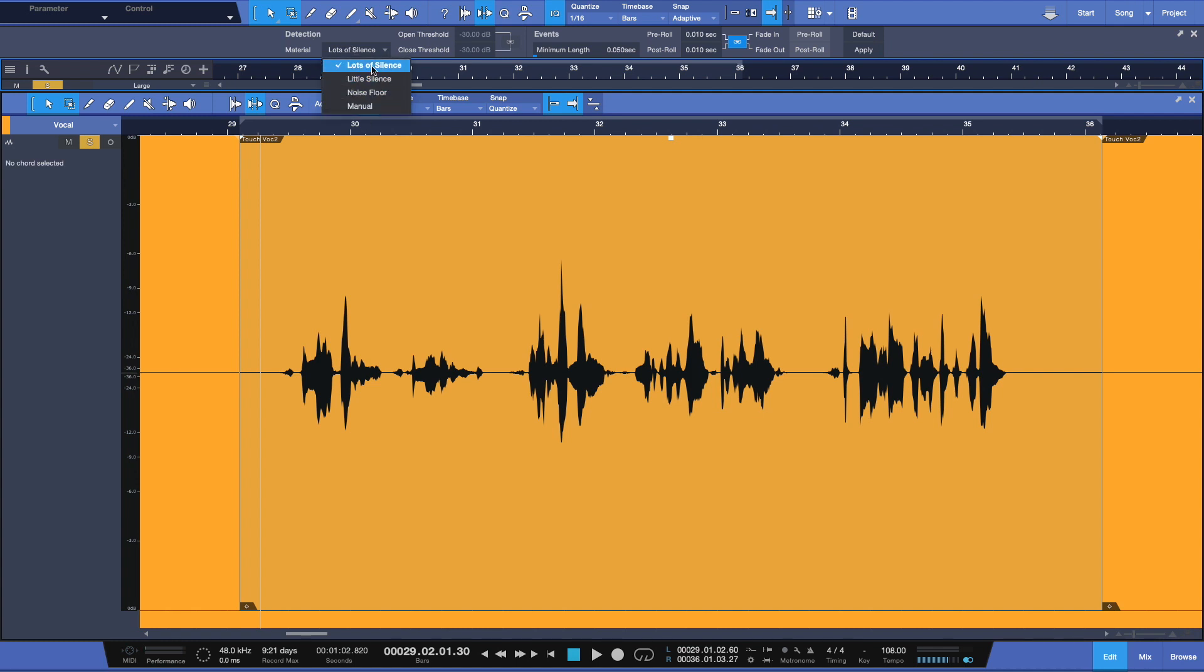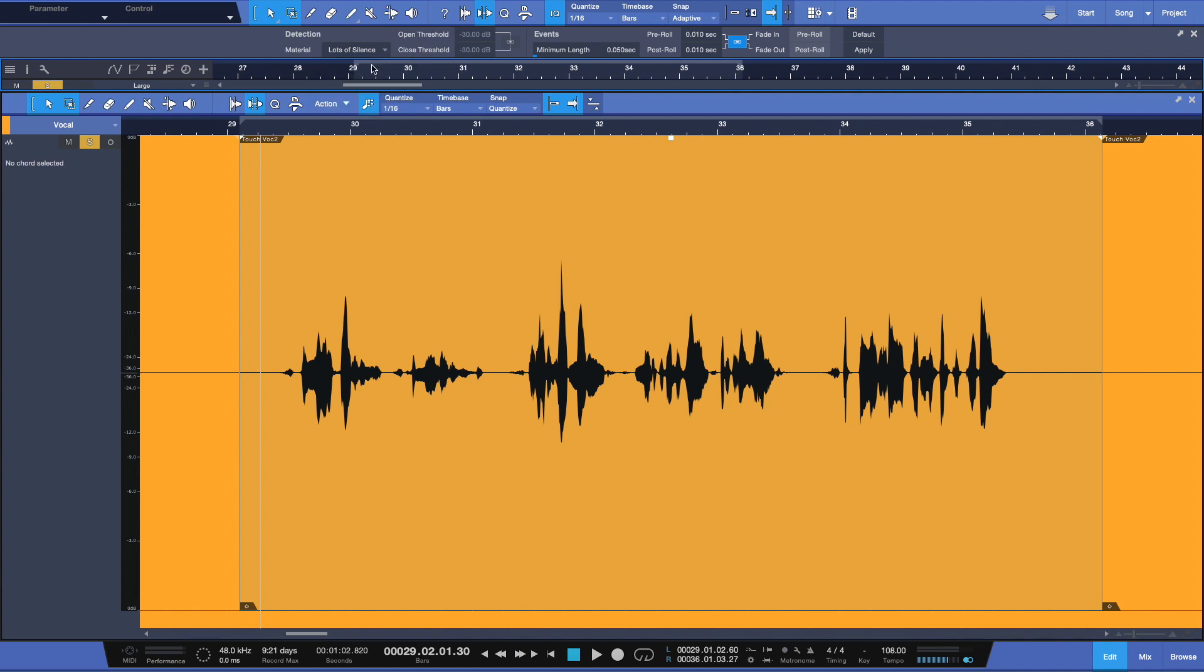Lots of silence will be the most aggressive. Little silence might be your most average one. Noise floor will be for when there isn't any silence in between passages and you have to be super surgical. And manual is exactly what it means. You'll get access to the threshold functions here. So let's start with lots of sounds, for example.